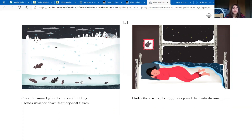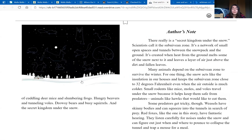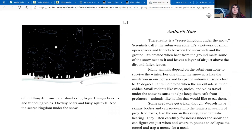Over the snow, I glide home on tired legs. Clouds whisper down feathery soft flakes. Under the covers, I snuggle deep and drift into dreams. Of cuddling deer mice, and slumbering frogs. Hungry beavers and tunneling voles. Drowsy bears and busy squirrels. And the secret kingdom under the snow.